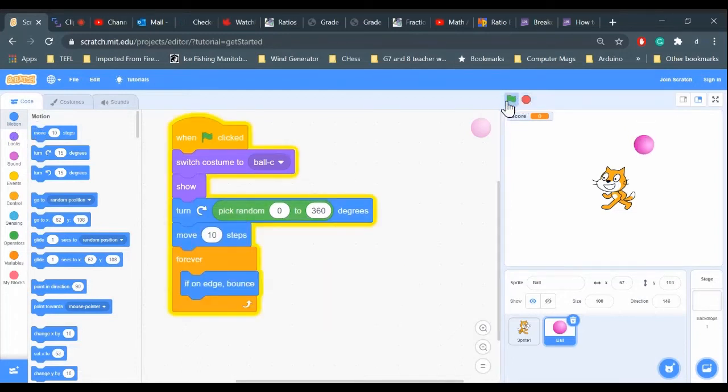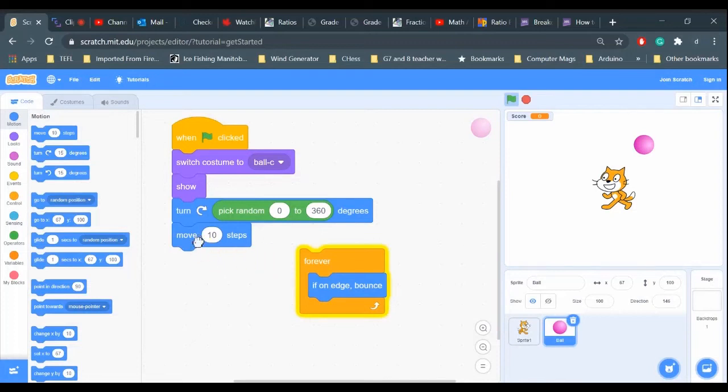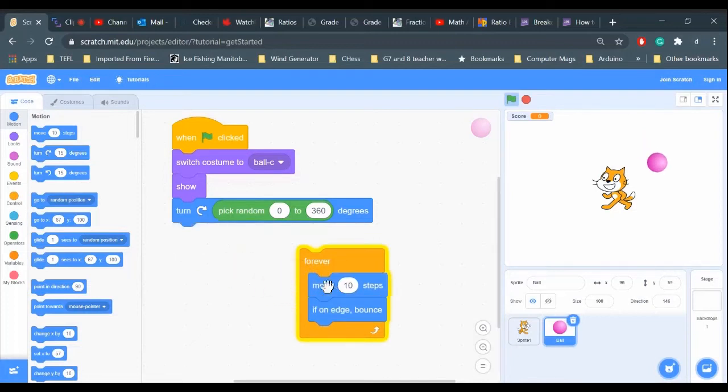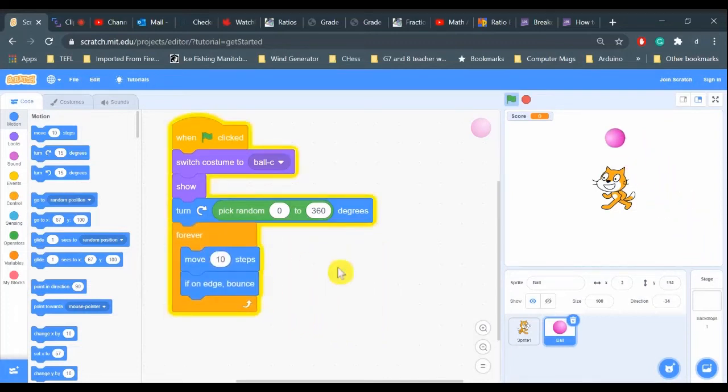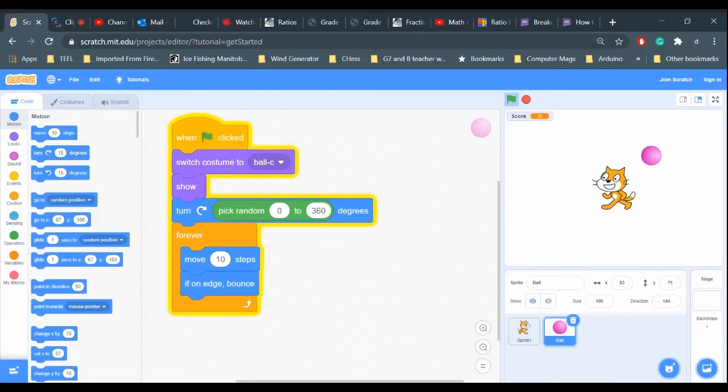Oh, I need the move step in there. I need the move step inside the forever loop. That way the ball keeps moving around the screen.